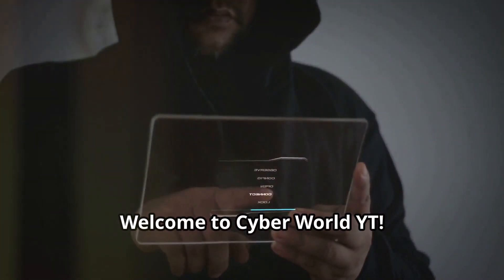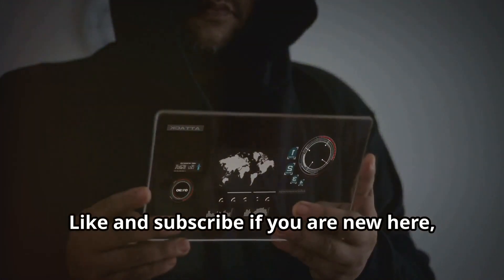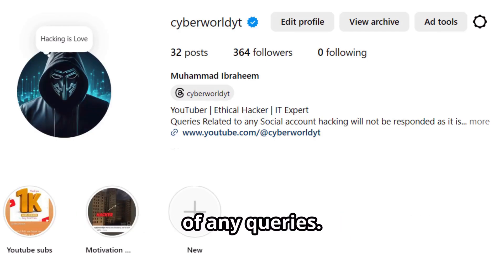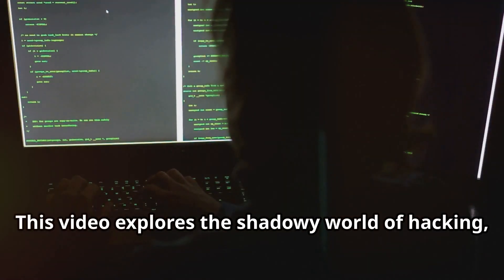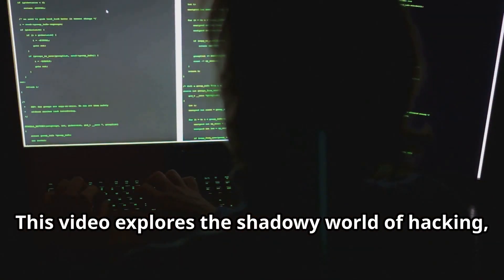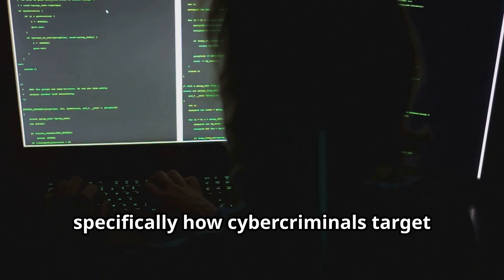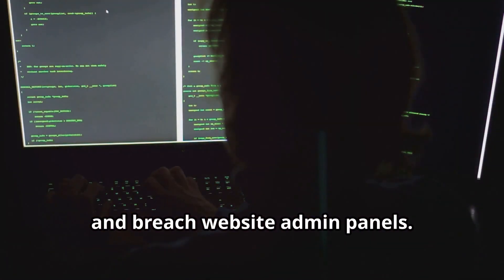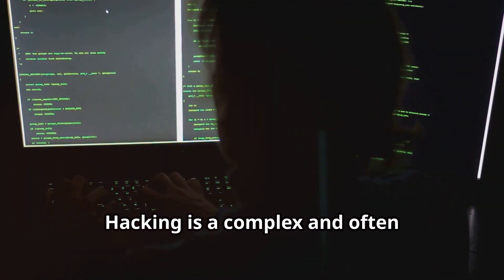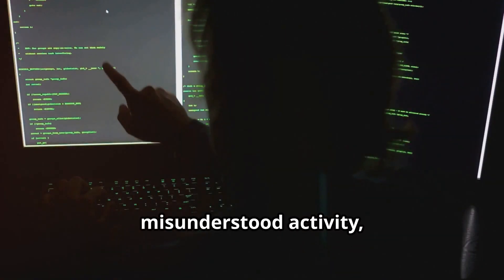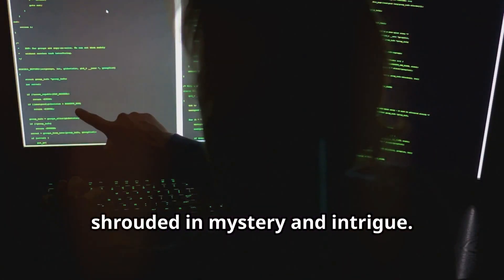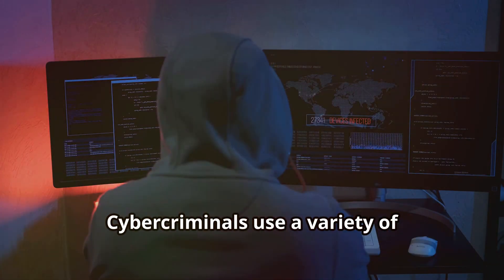Welcome to Cyber World YT. Like and subscribe if you are new here, and follow me on Instagram for any queries. This video explores the shadowy world of hacking, specifically how cyber criminals target and breach website admin panels. Hacking is a complex and often misunderstood activity shrouded in mystery and intrigue. Cyber criminals use a variety of techniques to infiltrate systems, steal data, and cause havoc.